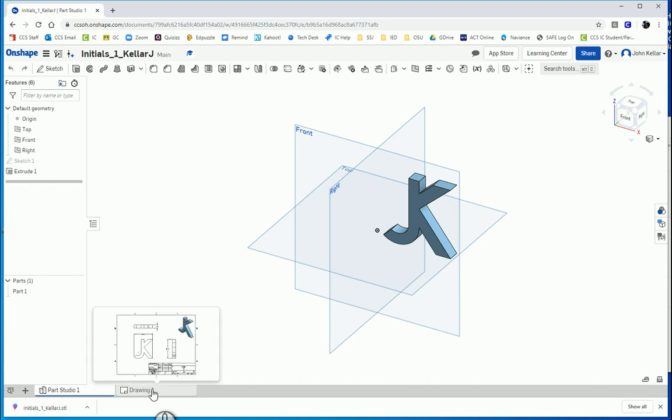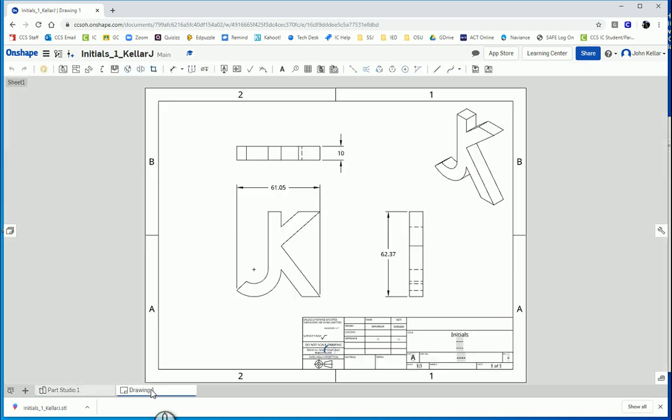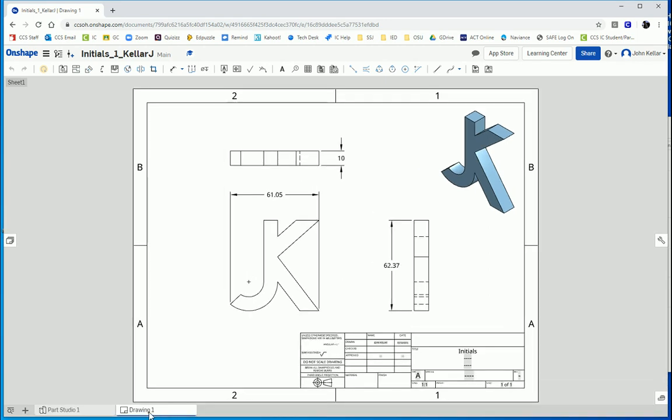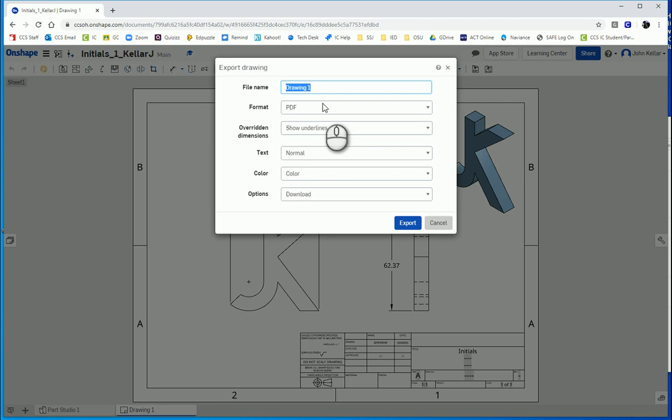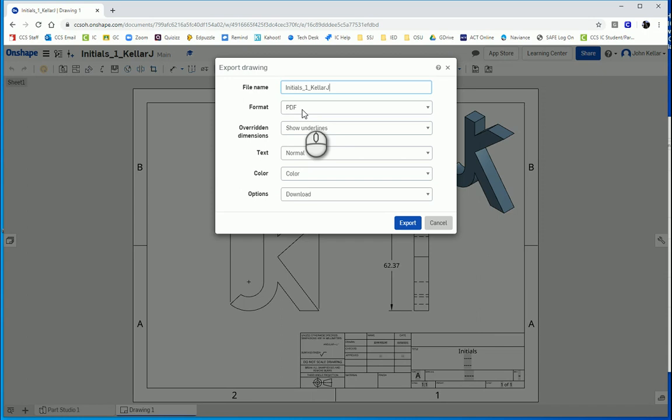Next thing is the drawing file. Again, we are going to right click on the tab at the bottom, export this, and we want the same thing: initials underscore our period number underscore our last name first initial. The format is PDF for this multi-view drawing file. Leave everything else, make sure the option is to download, and export.